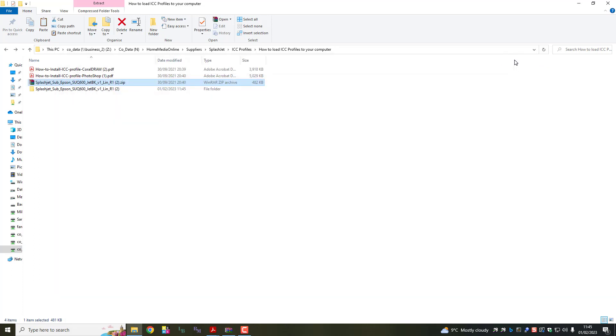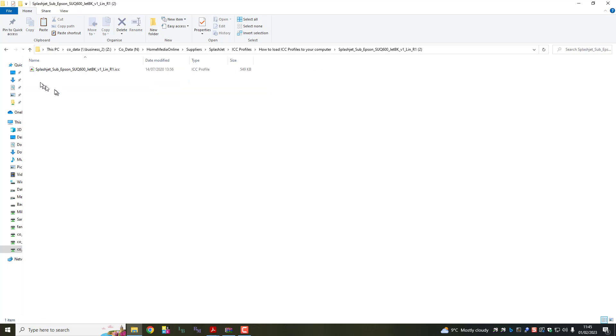Close. And as you can see, we have a new folder. Let's open that folder. And there we go. That's the ICC profile.